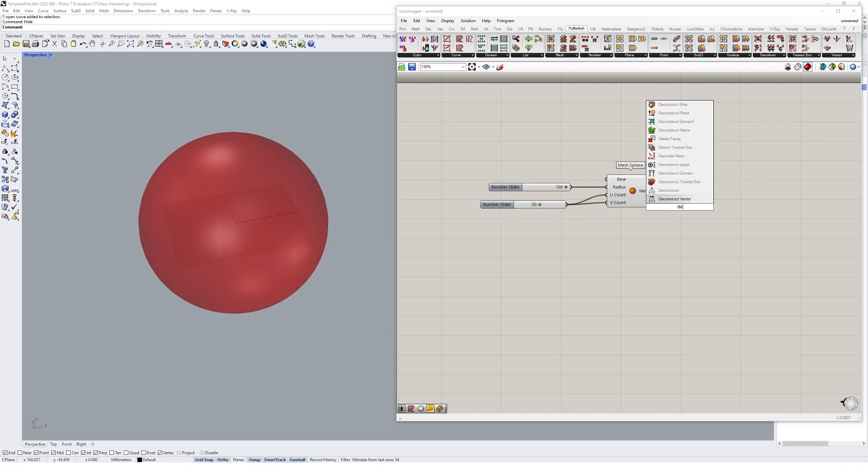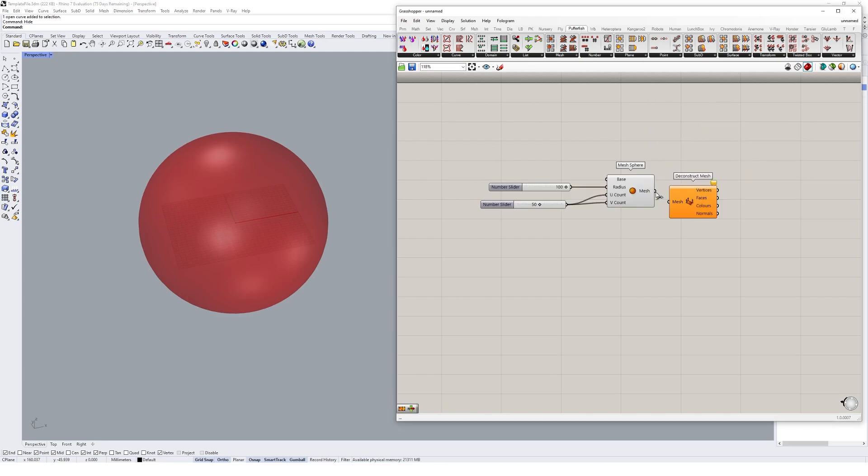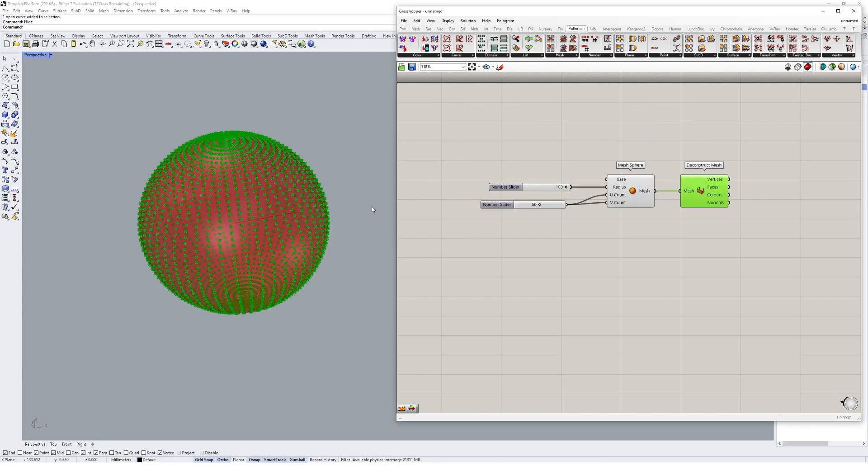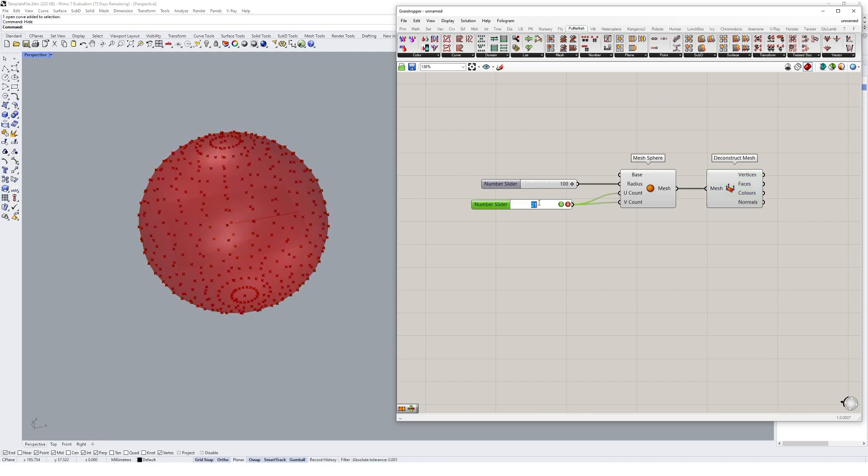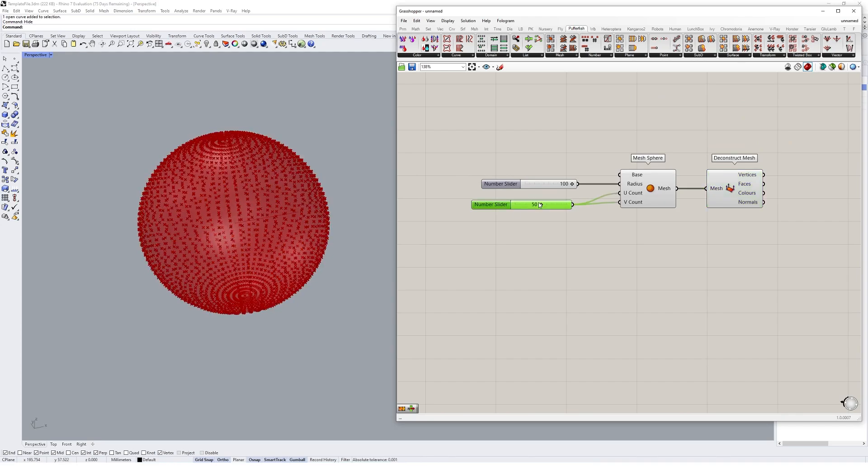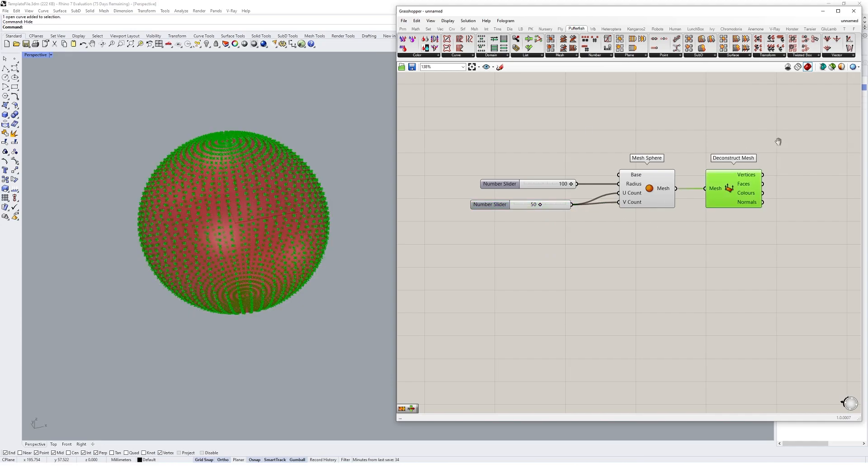So if we go and deconstruct that mesh, you'll see we get lots of points. Basically if we drag that to a lower res you don't have as many points. So for the voxel mesh, it's usually better to have lots of points in that.